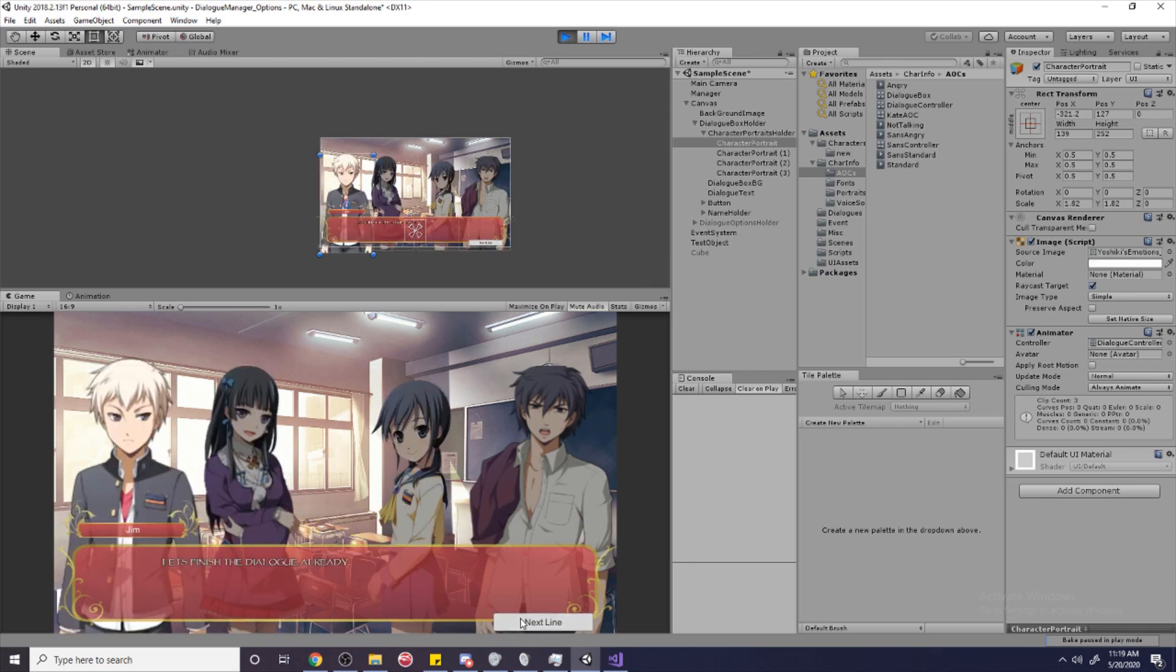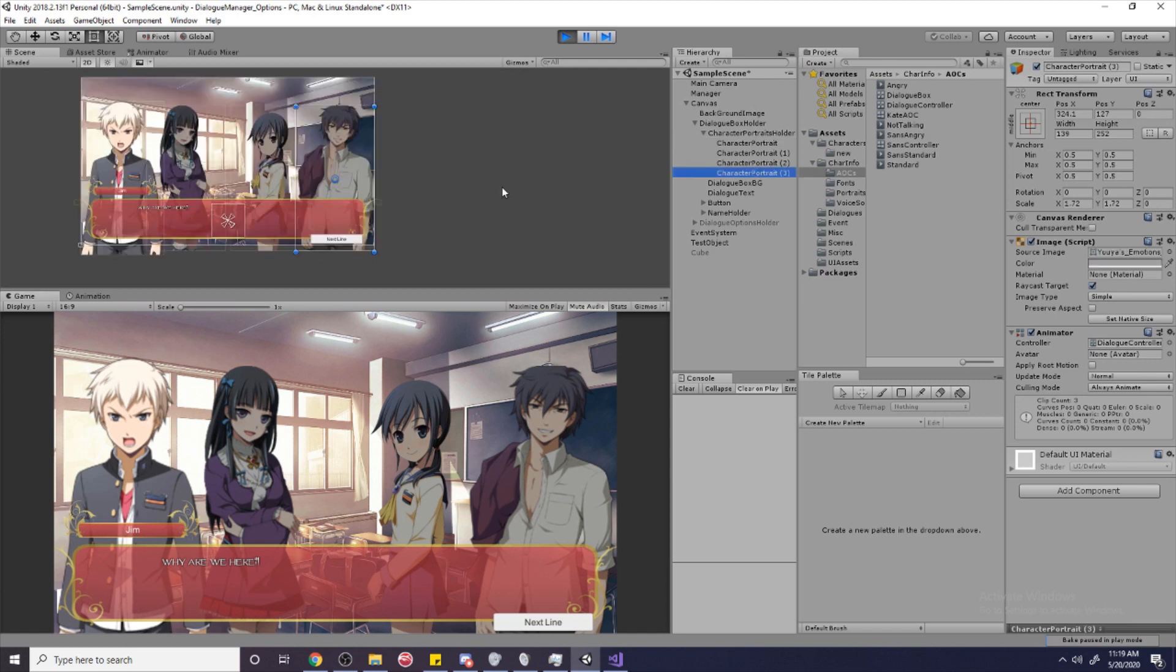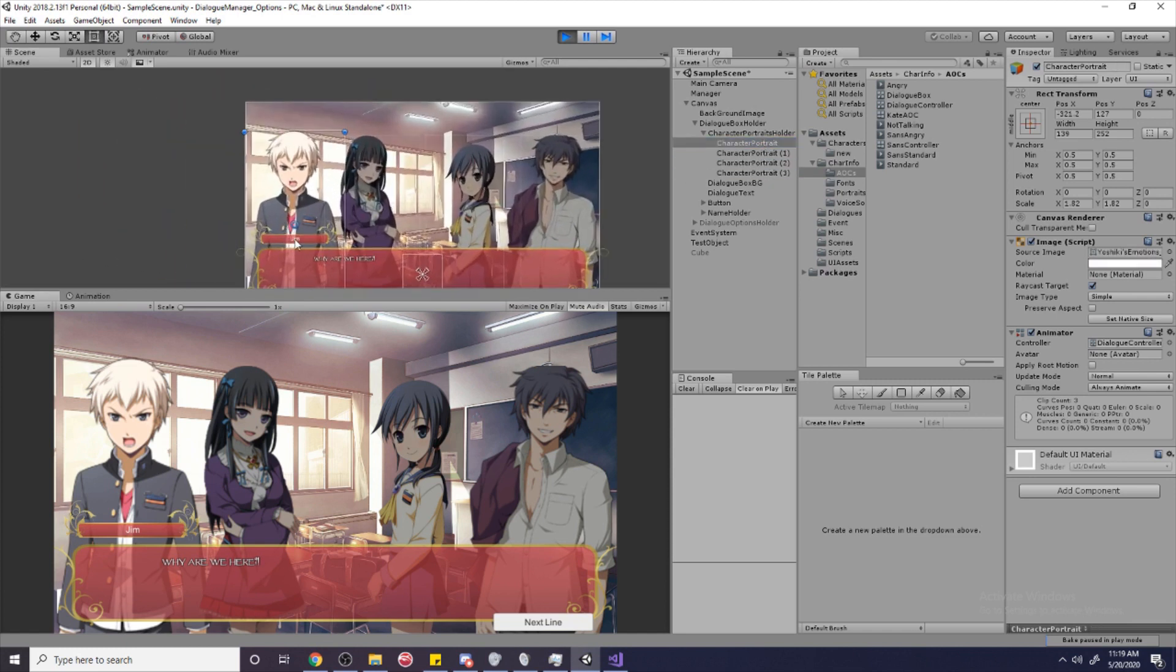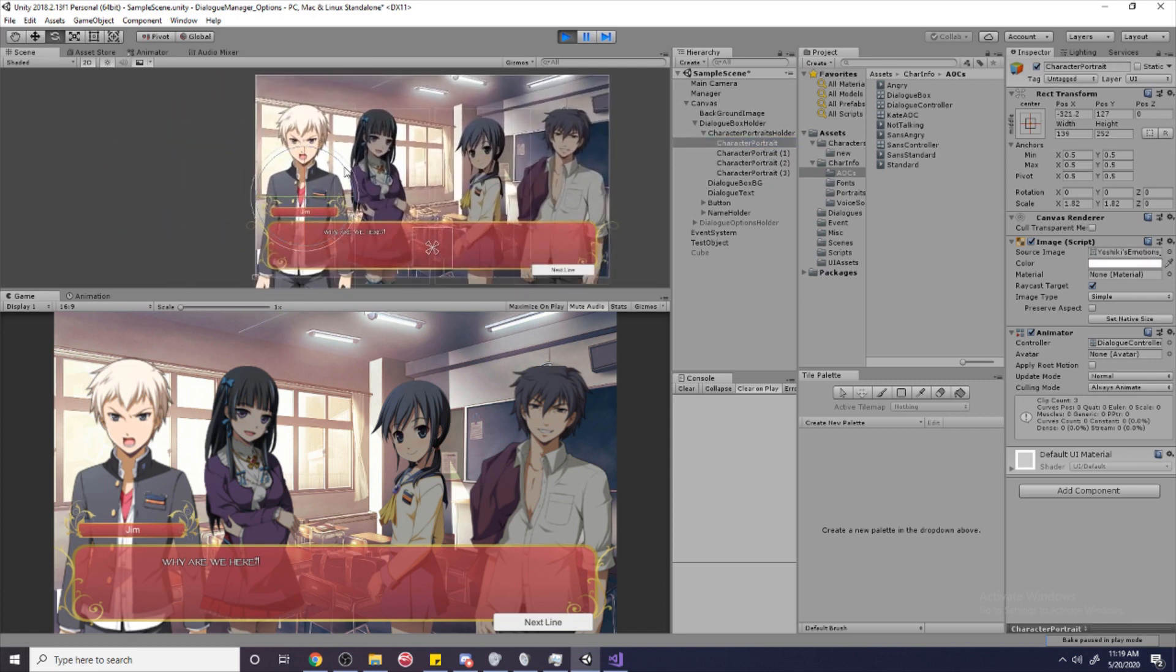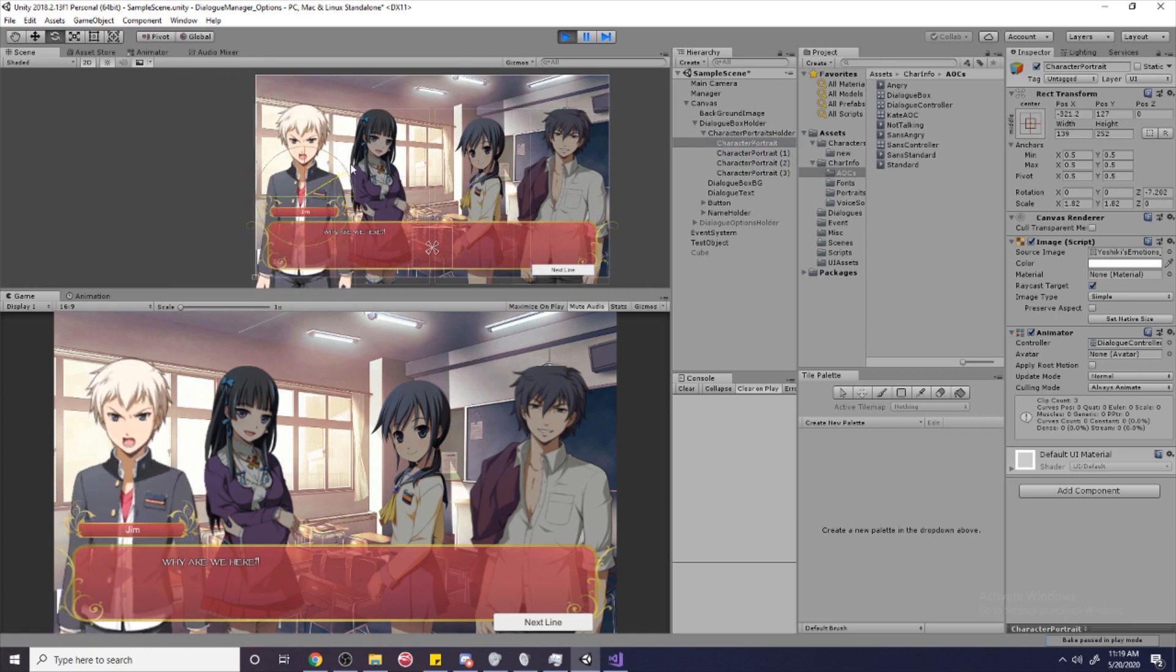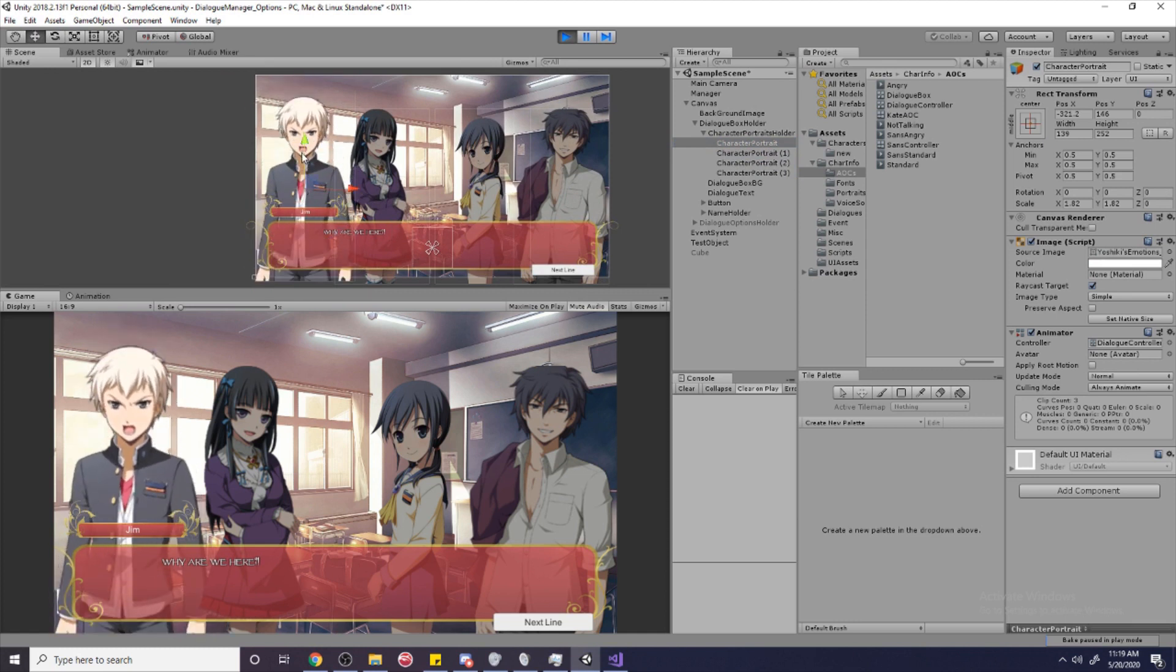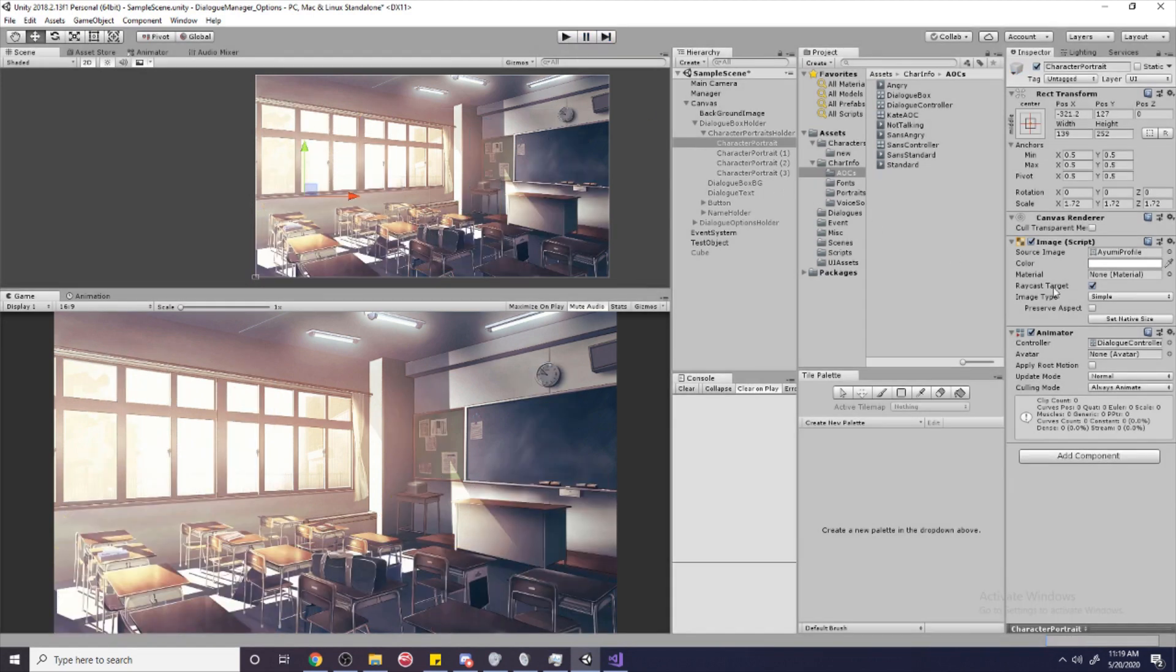And wouldn't it be cool if a little animation were to play if they were angry? Like, maybe they would shake a little bit, maybe like this. And when they're happy, maybe they'll jump up a little bit like this. So let's see how we can do that.